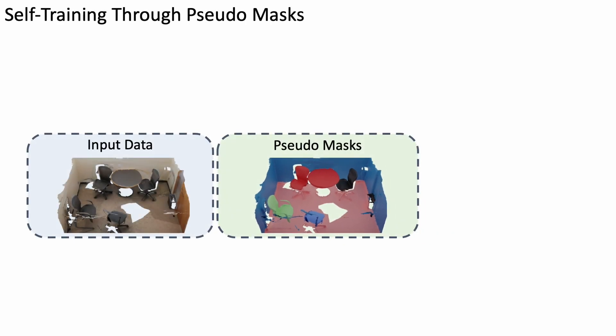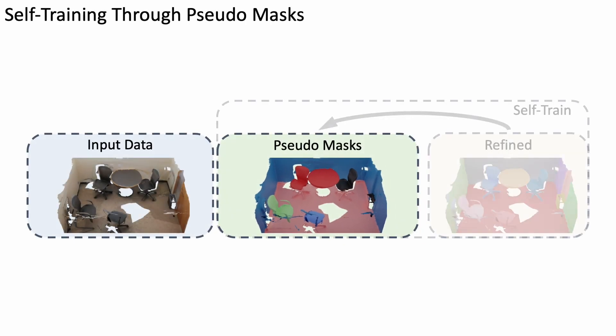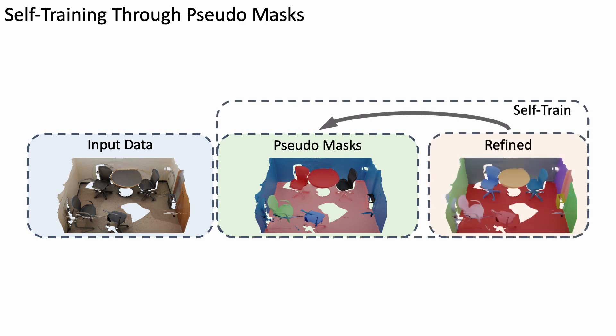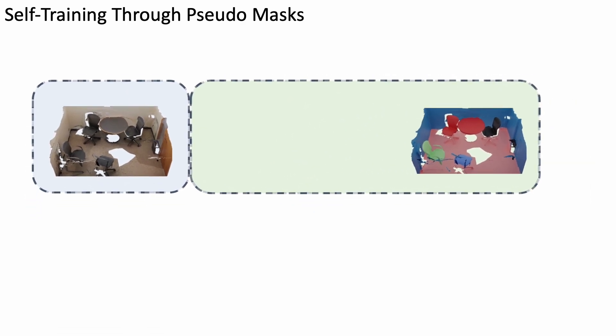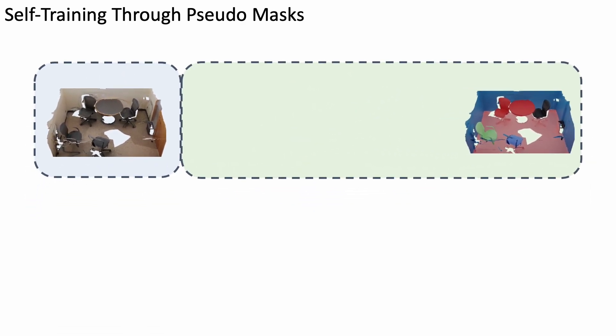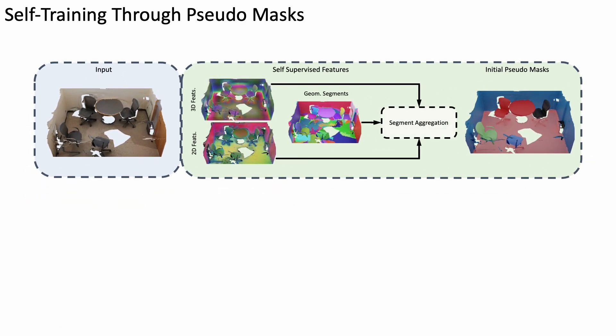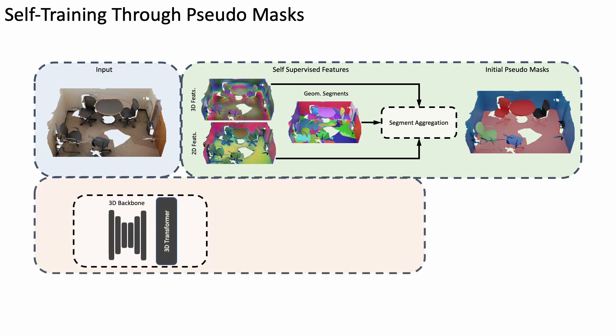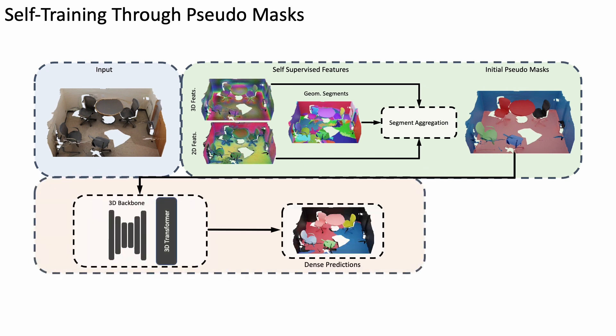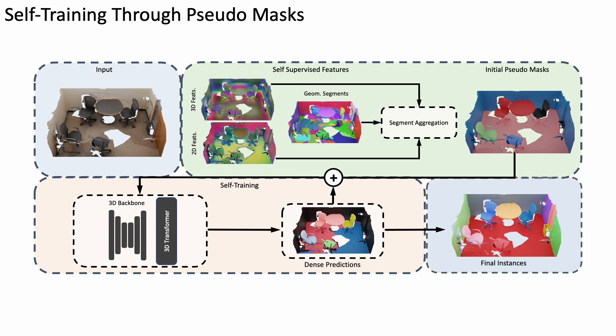While these pseudomasks can already provide training signal, they are too sparse for reliable instance segmentation. We thus employ a self-training loop to produce more dense, complete instance predictions. We use a transformer-based 3D backbone and train it with the pseudomasks using noise-robust mask losses to predict a denser set of masks. Then, we combine the new mask predictions with the initial pseudomasks to update the supervision set for another cycle of self-training and iterate.